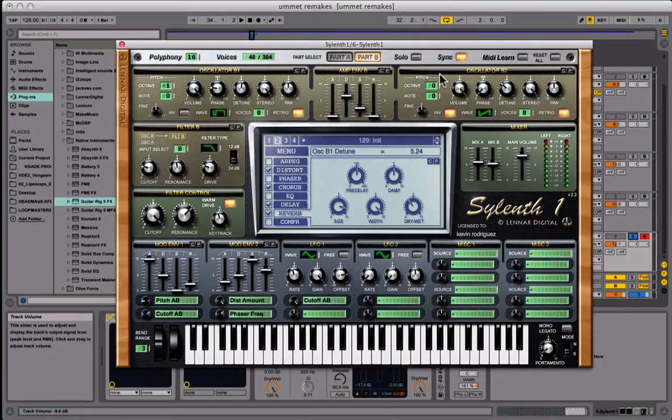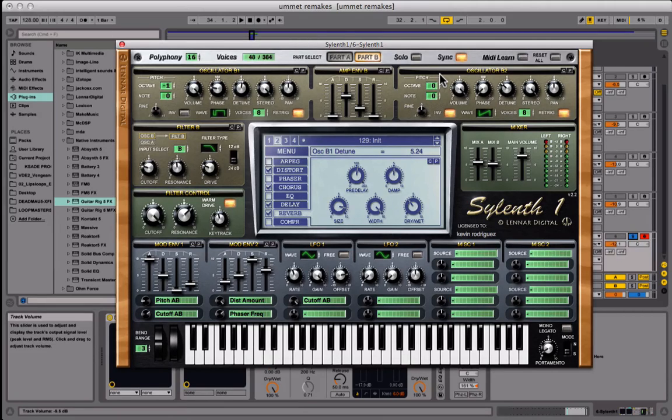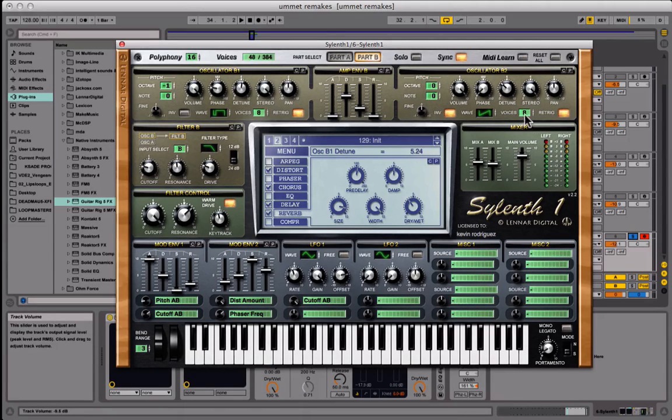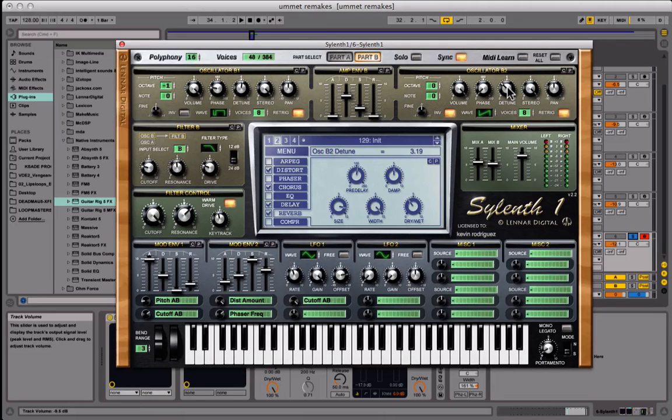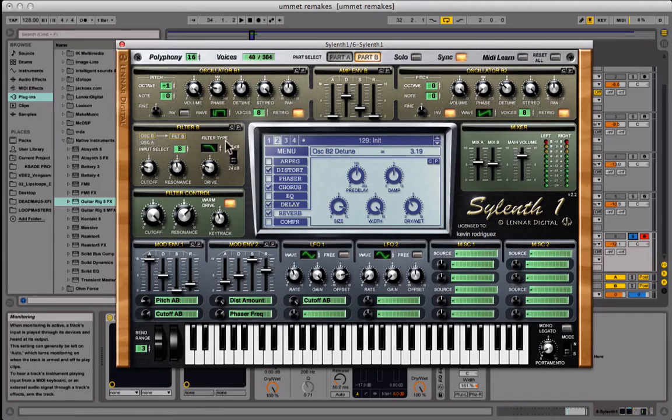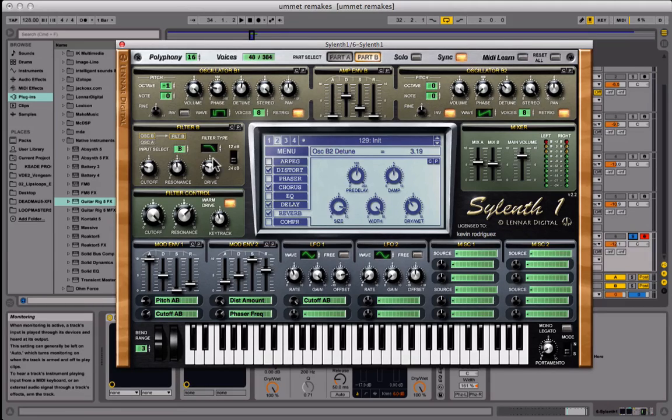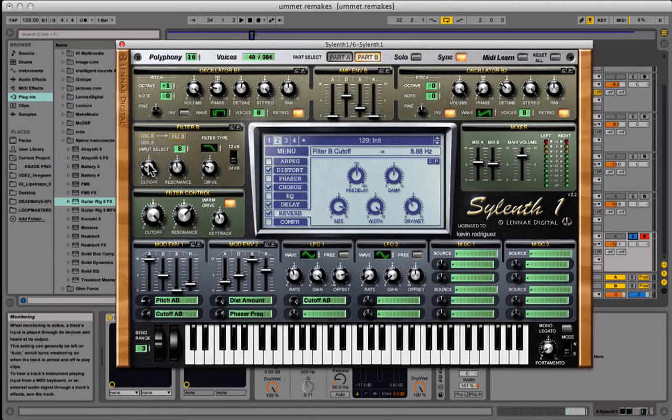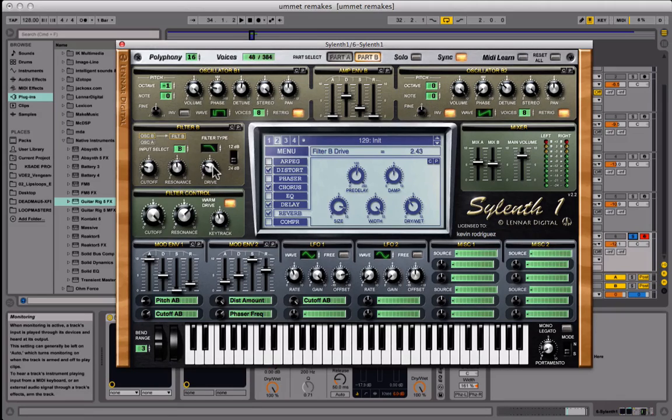Now for oscillator two in part B, we're going to just leave it at zero for the octave. We're going to invert this wave, it's going to be a saw wave. Eight voices. Retrigger on. We're going to detune it to 3.19. That would be it. Now let's do our filter here. It's very similar to part A, it's a low pass. Except this time it's on 24 dB slope. Cutoff is 8.88 hertz. Rezo is 4.76. Drive is 2.43.